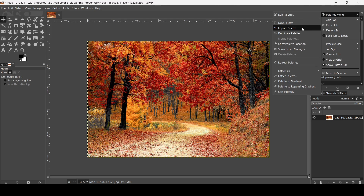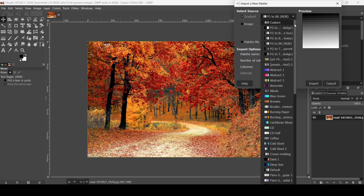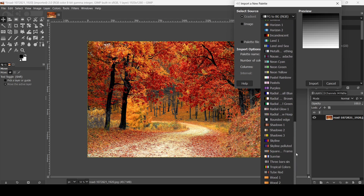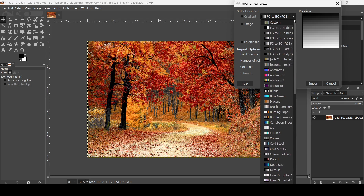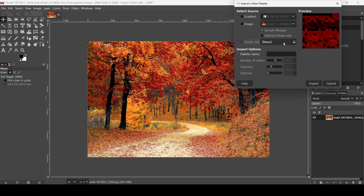Click on 'Import Palette'. Here you can choose from a gradient to import the palette from a gradient. These are the gradients we have here, from the gradient tool's gradient menu. You can also select the image or a palette file. For me, I want to select the image.